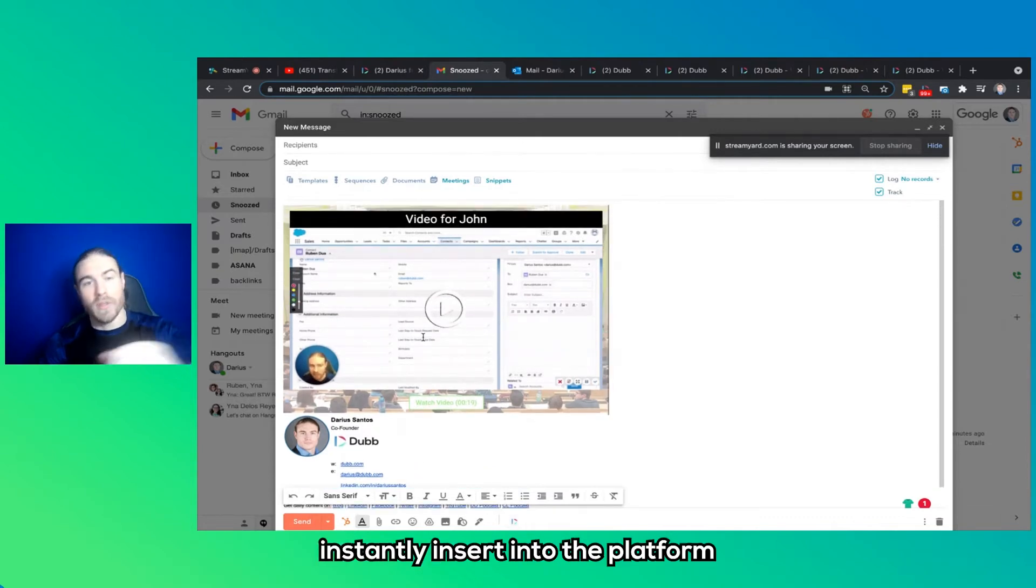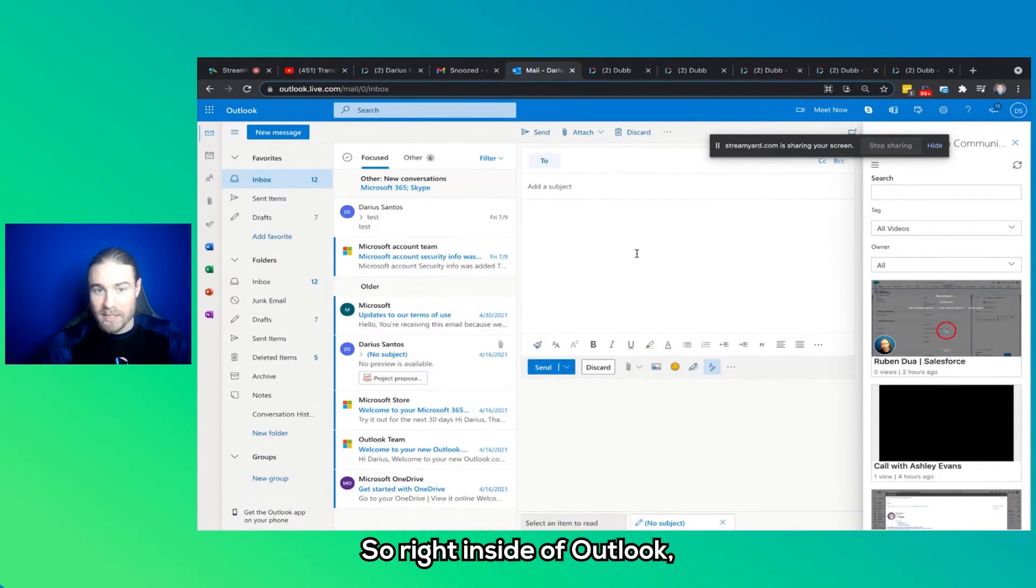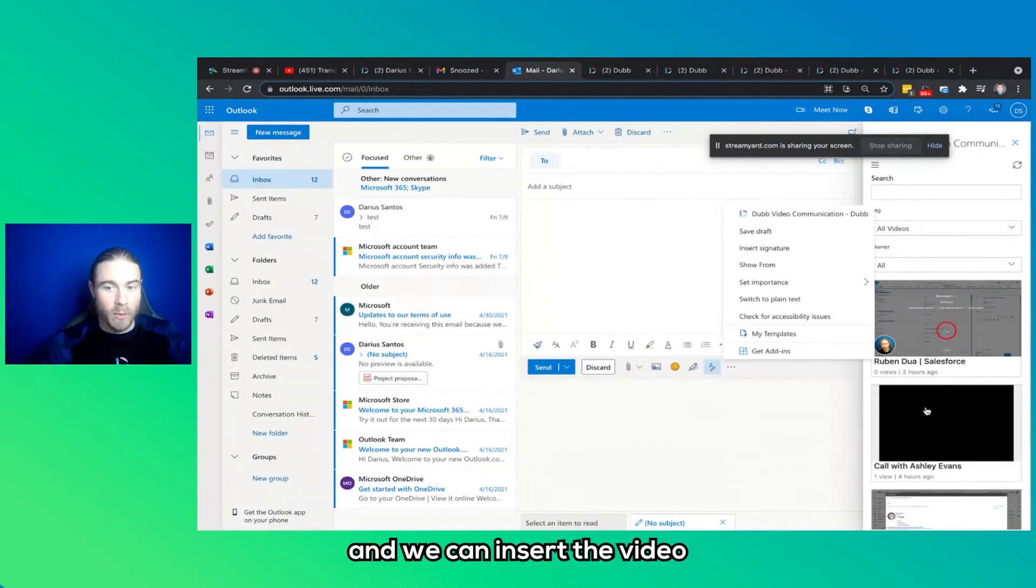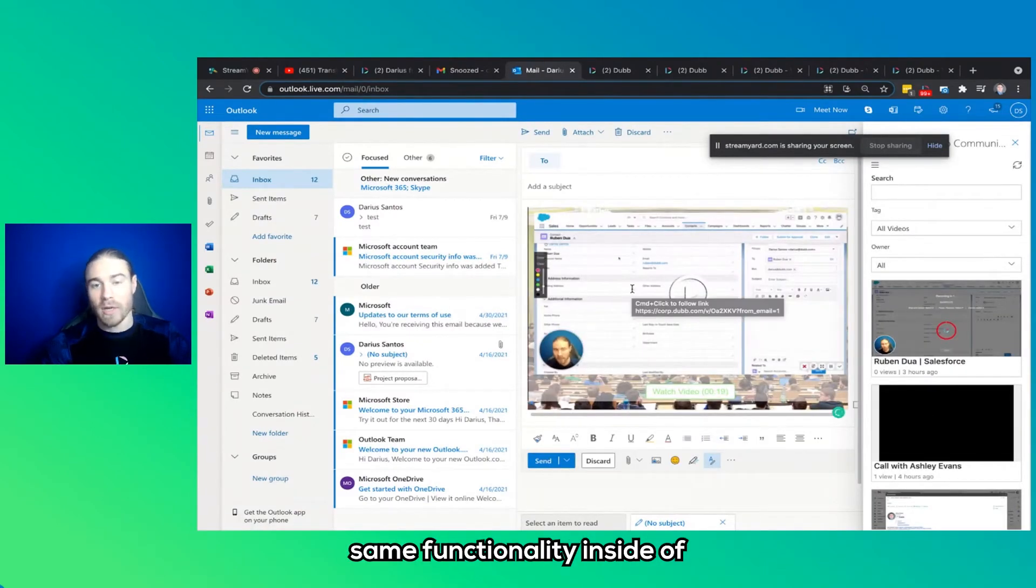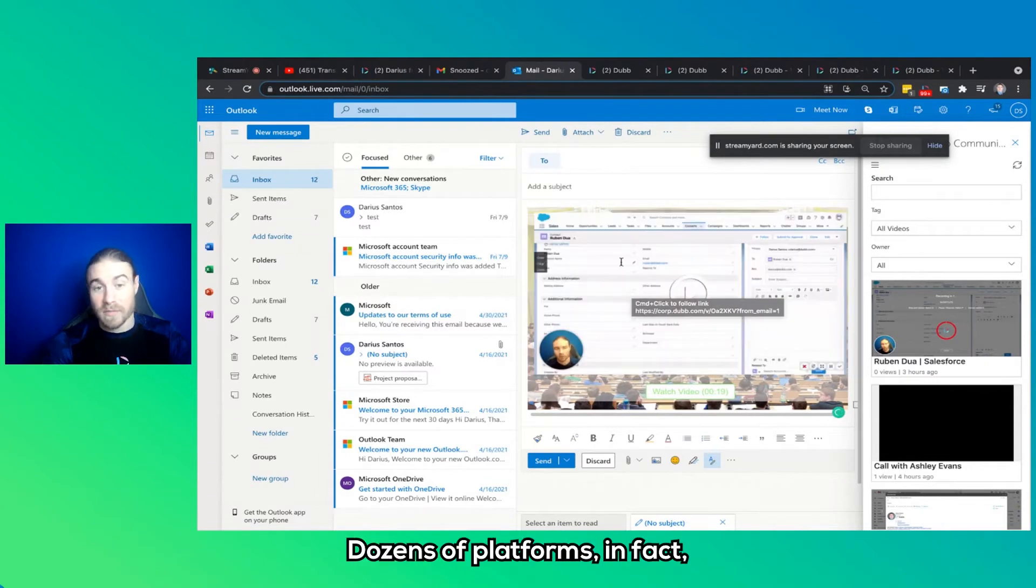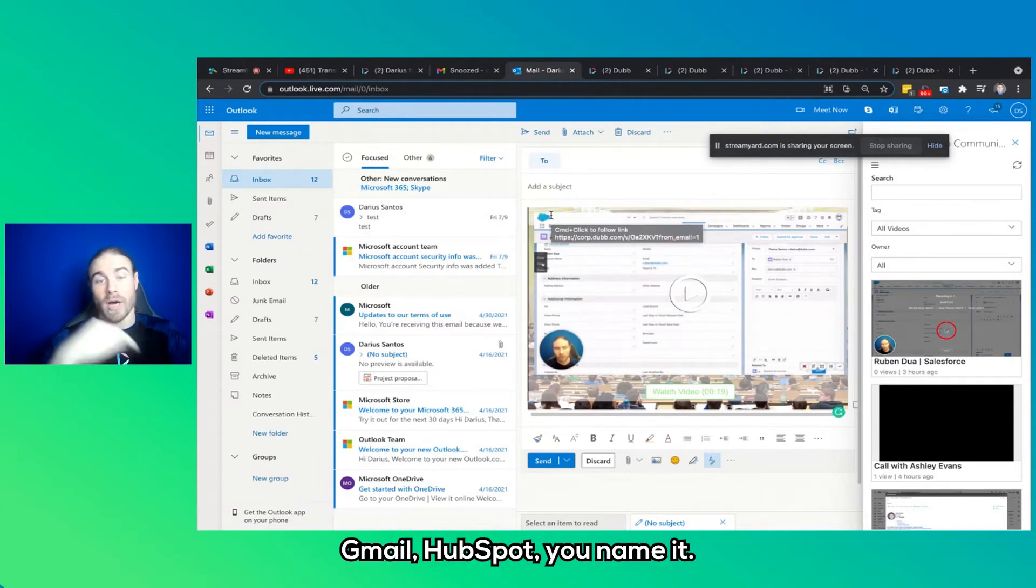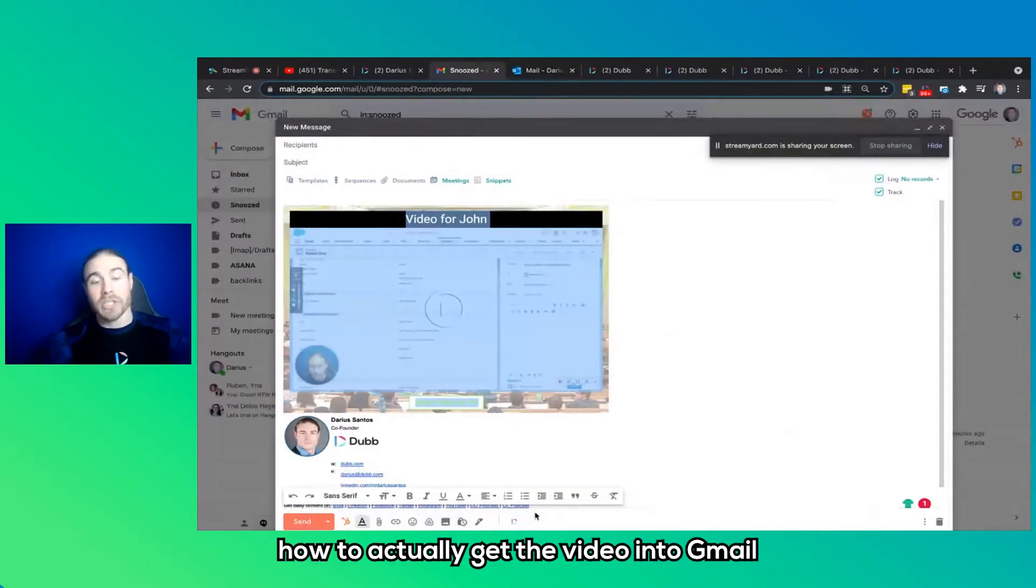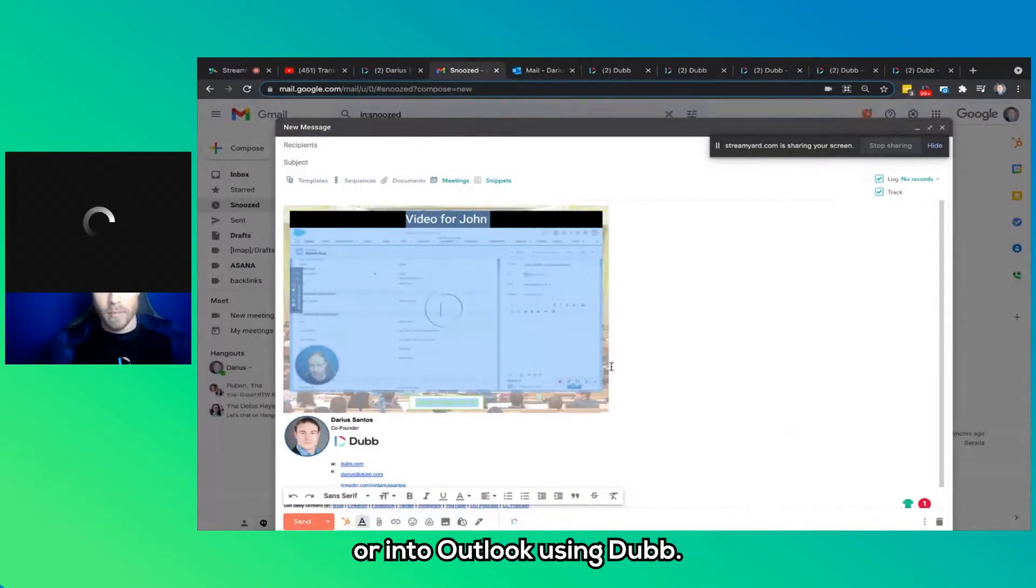And that's all it takes to share a video through Gmail using Dubb. Instantly insert into the platform. Same exact function is inside of Outlook. So right inside of Outlook, Dubb button's built right in. Here's the library and we can insert the video. Same functionality inside of dozens of platforms. In fact, Salesforce, Outlook, LinkedIn, Gmail, HubSpot, you name it. So now we've covered here how to actually get the video into Gmail or into Outlook using Dubb.